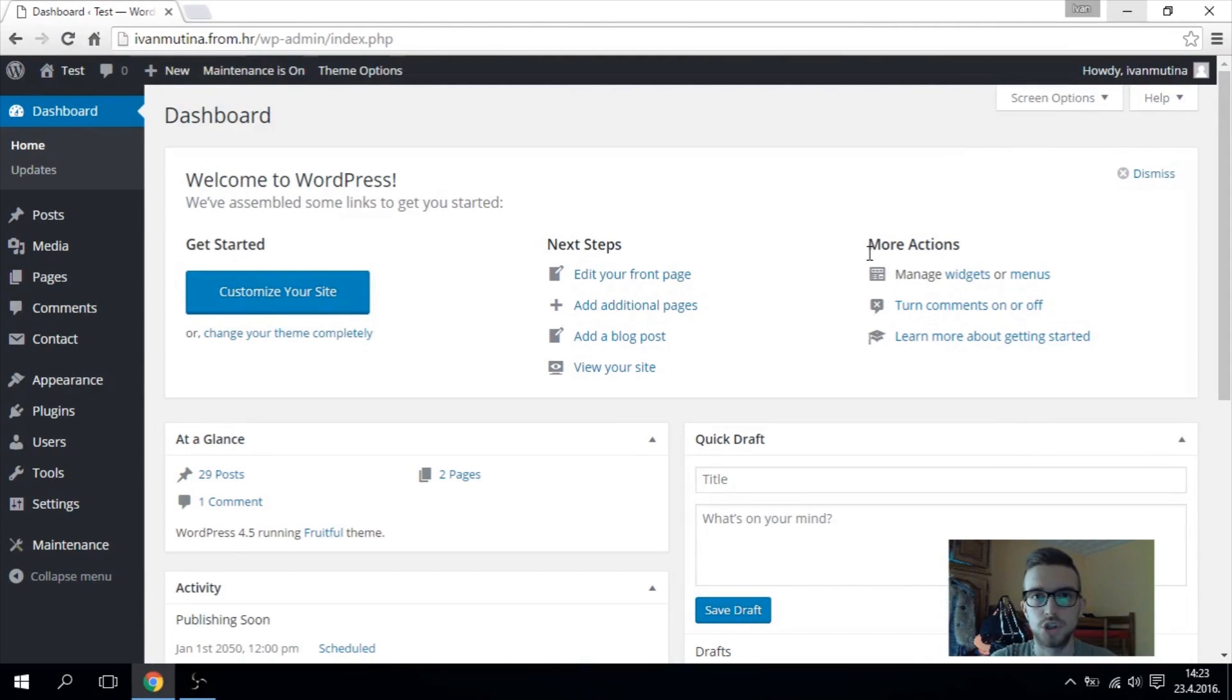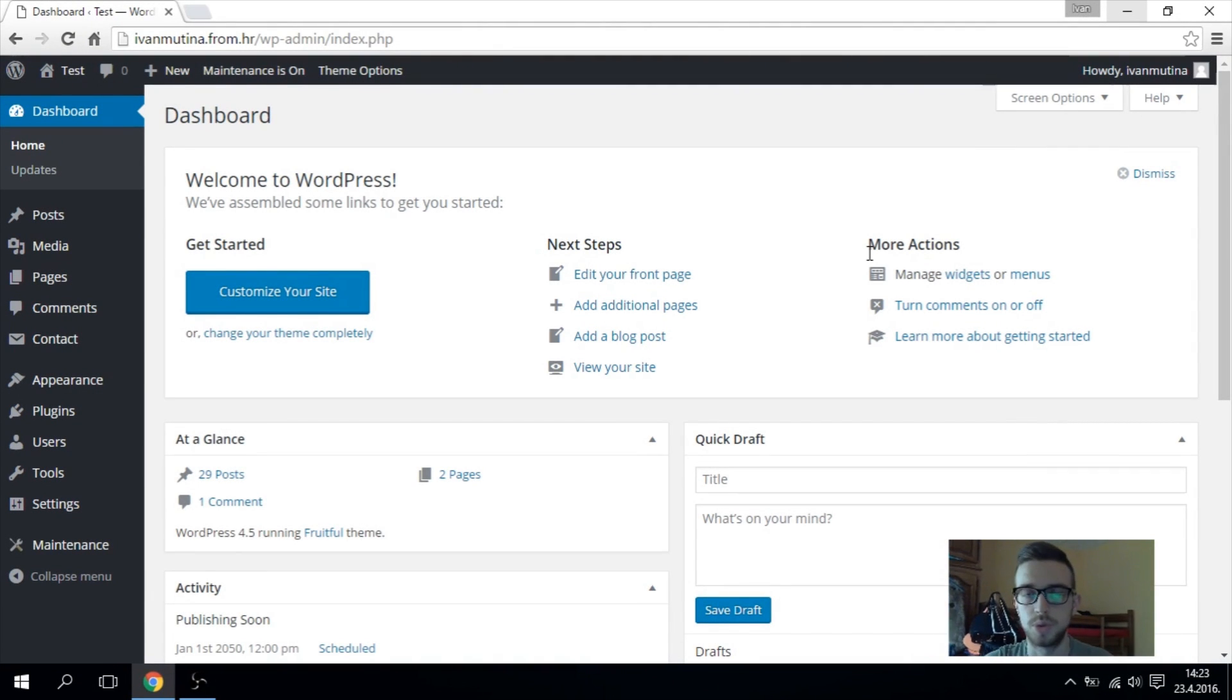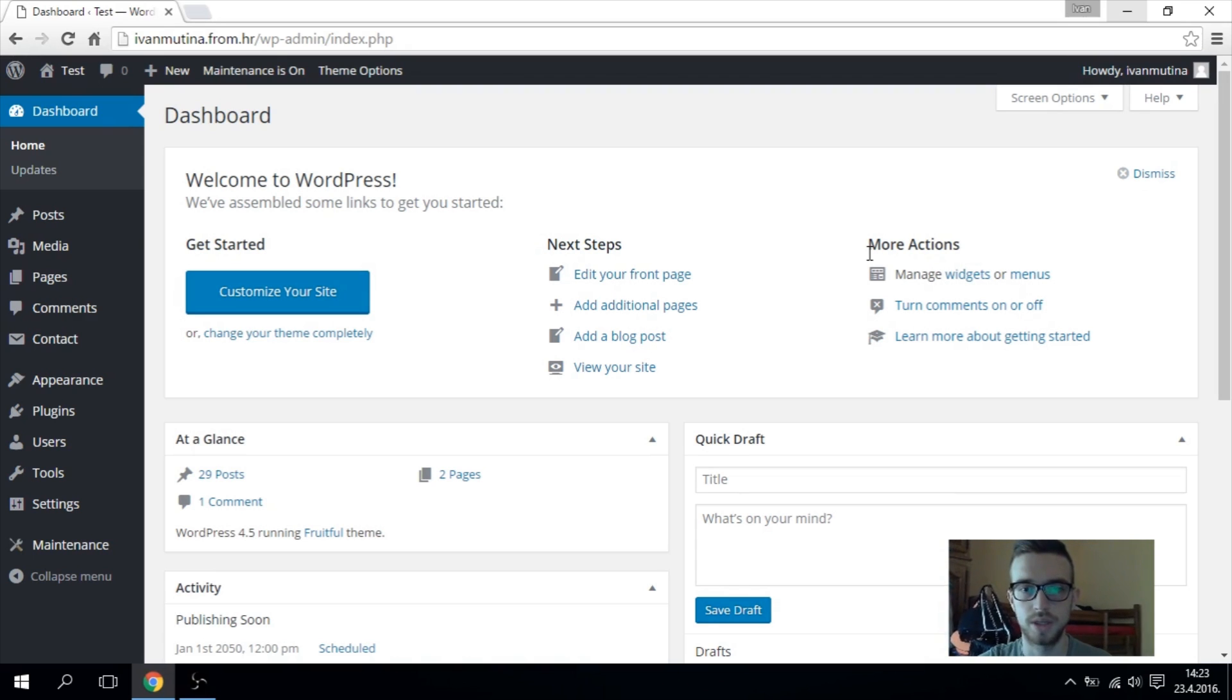Hello guys, today I'm going to show you how to add background music to your WordPress website with one very simple plugin.